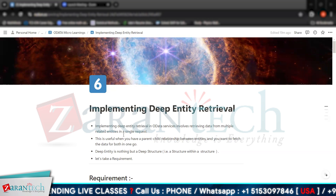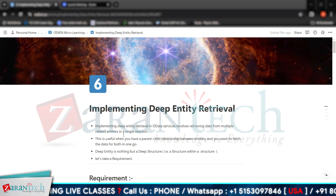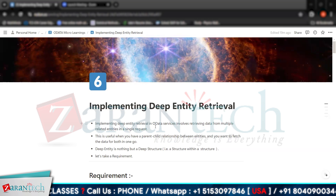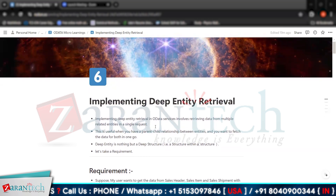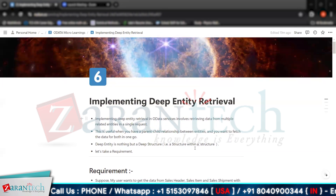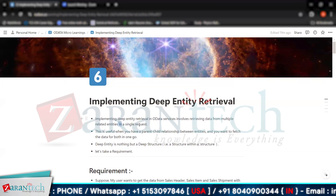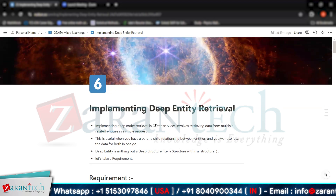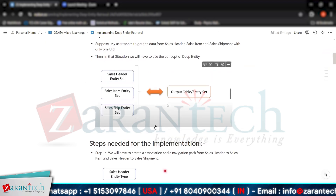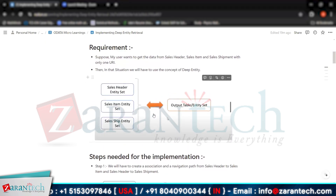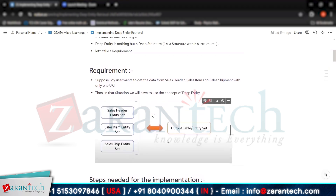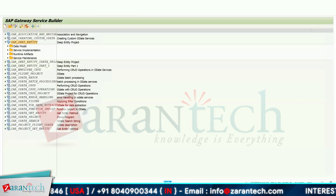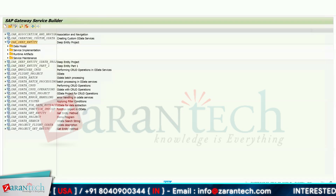Implementing deep entity retrieval in OData services involves retrieving data from multiple related entities in a single request. For example, suppose I have a header, item, and shipment kind of relationship. Let me show you this table.